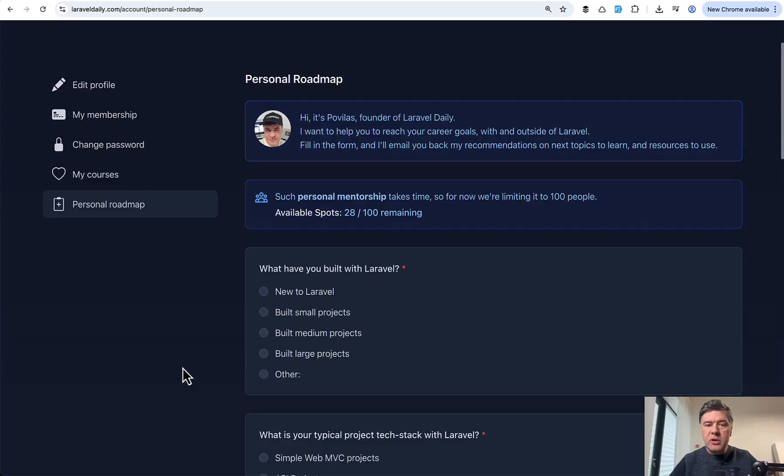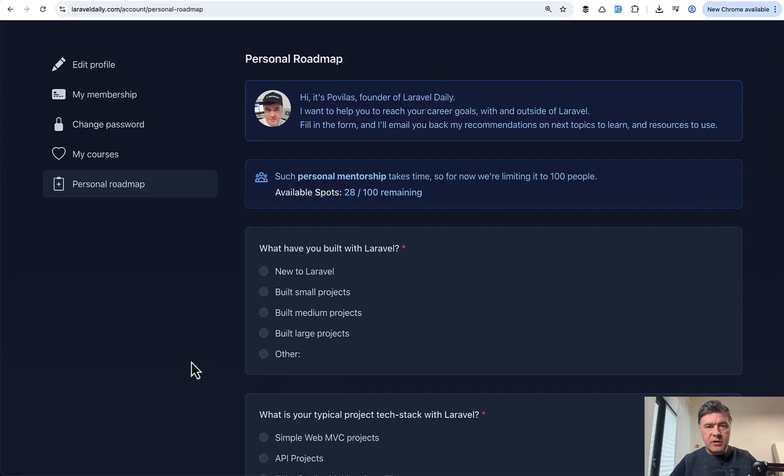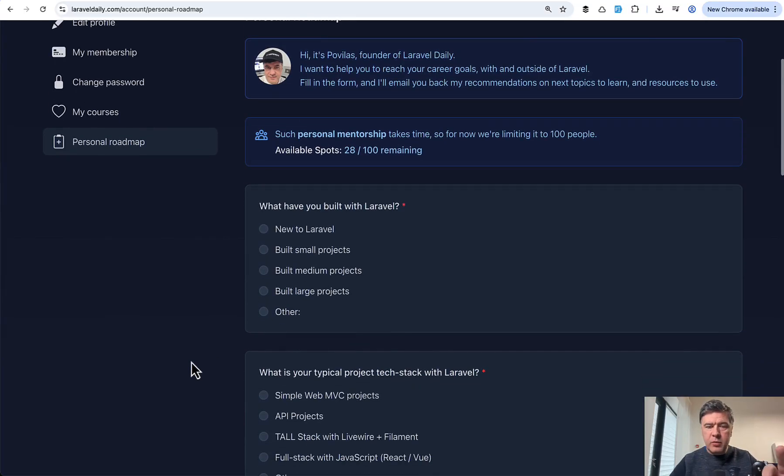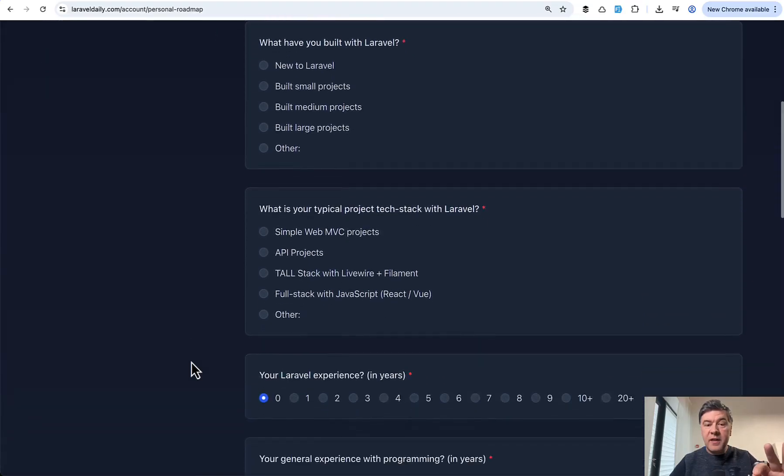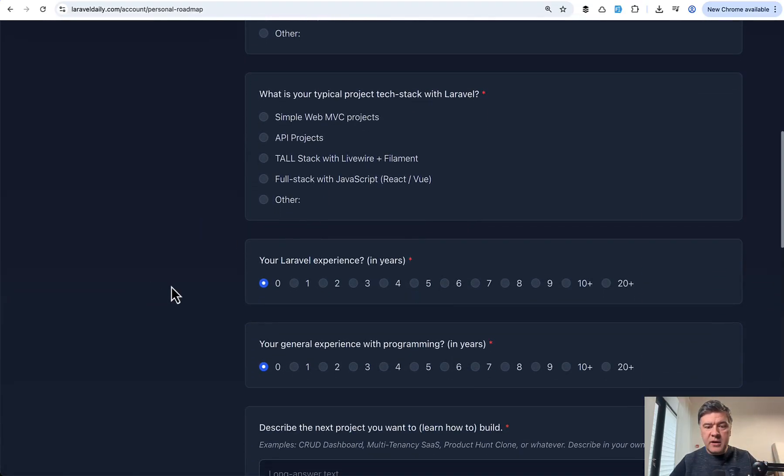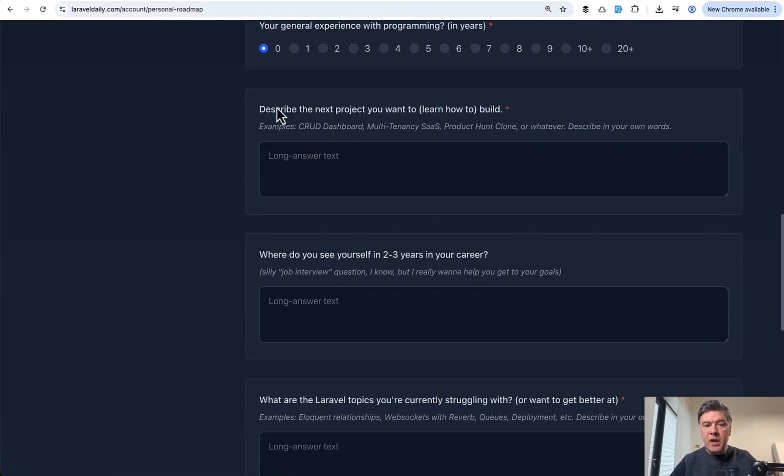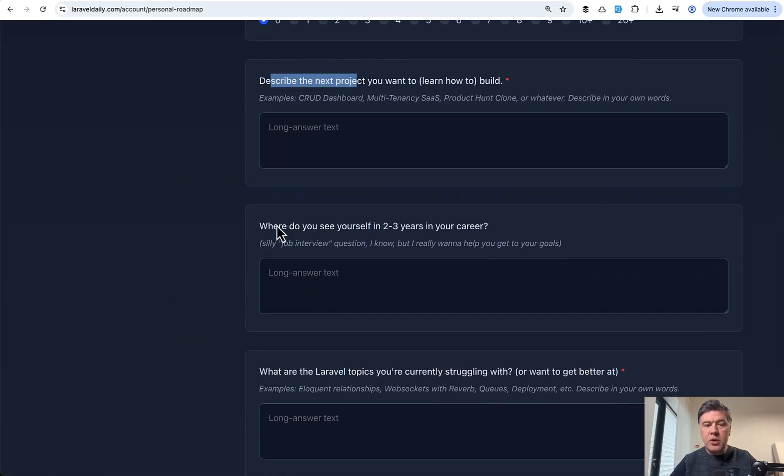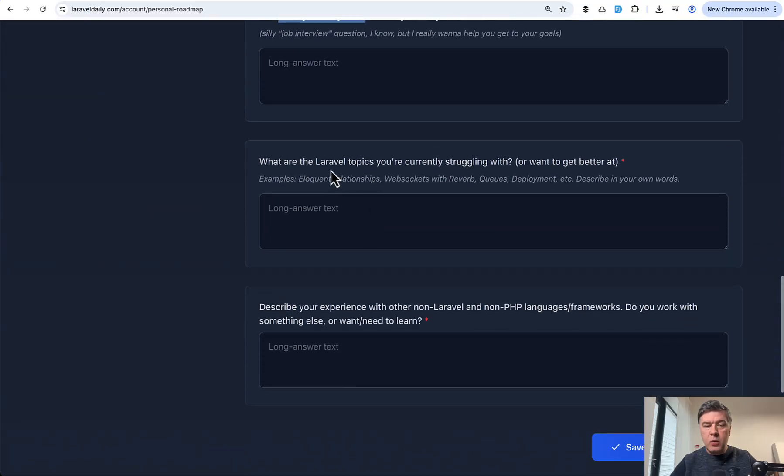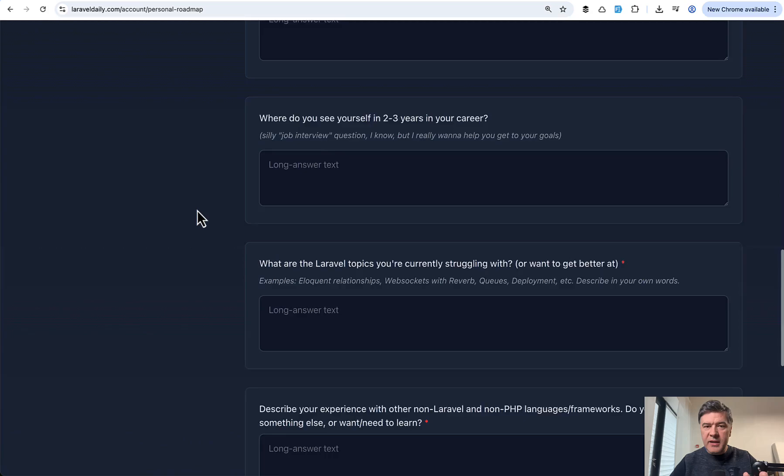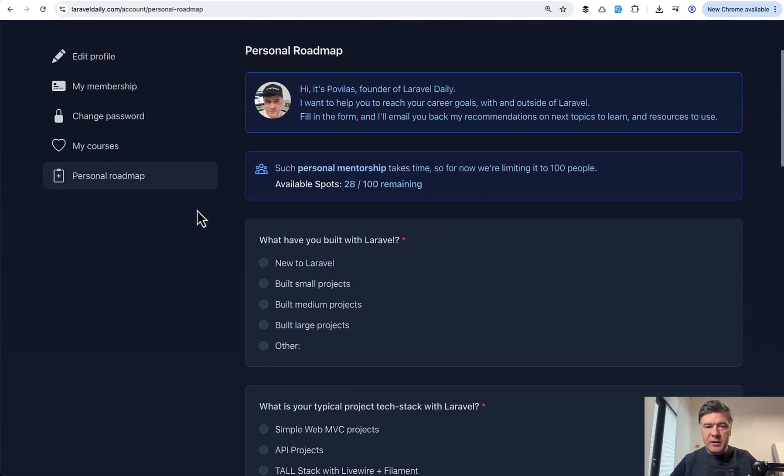I'm currently doing an experiment called Personal Roadmap on Laravel Daily for premium members, asking them what they think they should learn. For example, I'm asking their tech stack, their experience, and ask them to describe the next project they want to create, their career goals, and what they're struggling with. And in this video, I will summarize the answers because I see the pattern.